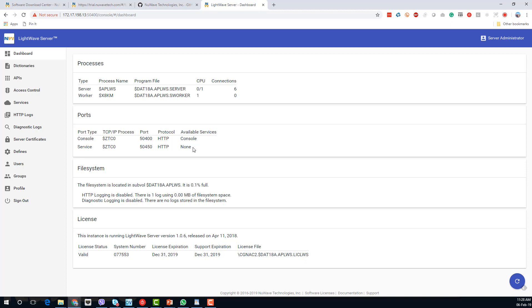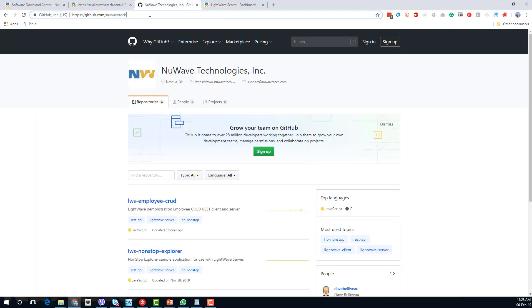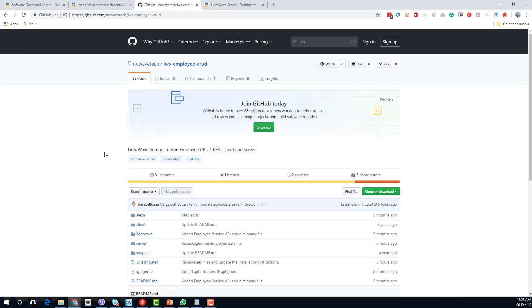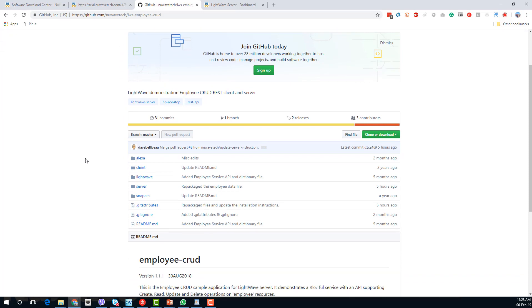Now we want to define the service. Before we do that, let's have a quick look at the software available as part of the demo — we need to jump across to the New Wave GitHub site. We have this LWS employee CRUD folder, which is where all the software we're going to be using for the employee demo is. I would suggest downloading this entire folder.